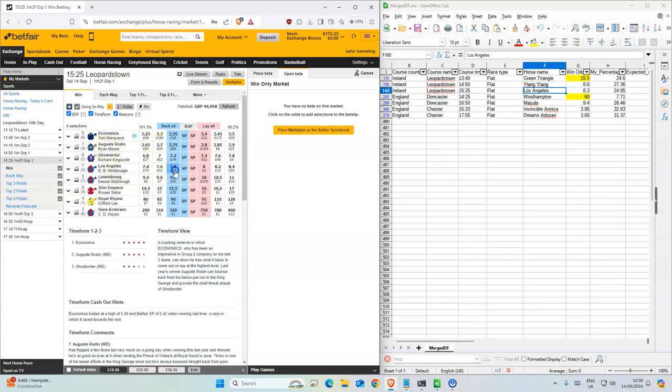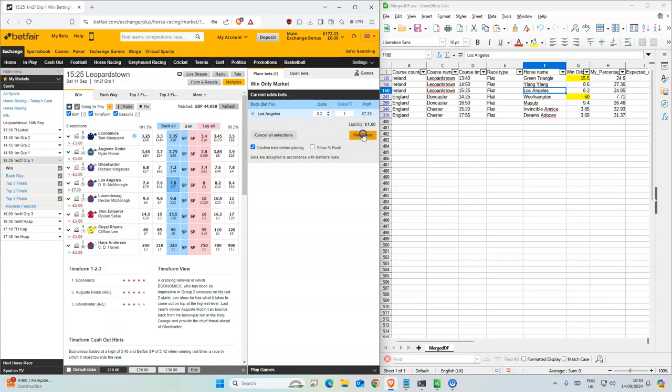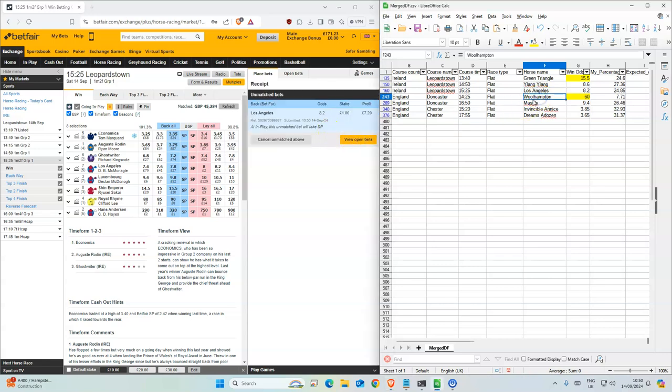Los Angeles is going down a bit, so 8.2 is what we are after or higher. Good horses in this race.